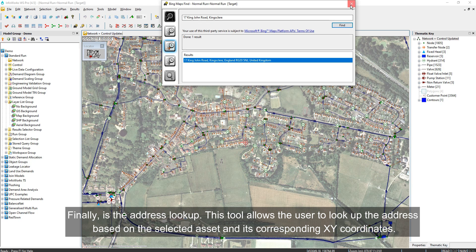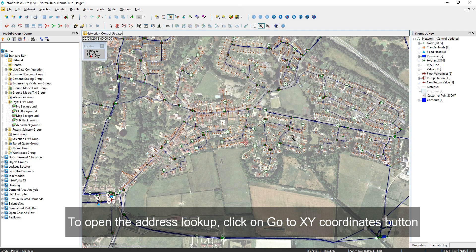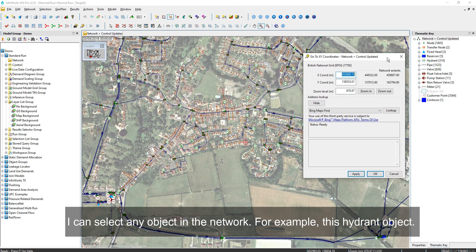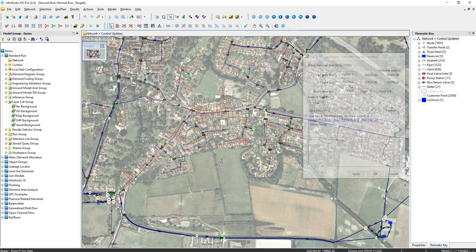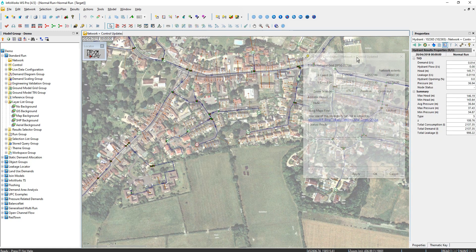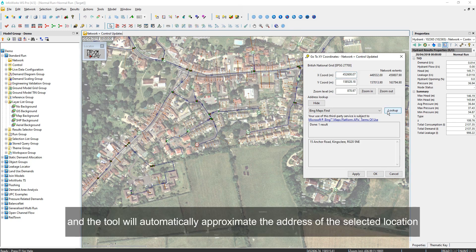Finally, is the address lookup. This tool allows the user to look up the address based on the selected asset and its corresponding XY coordinates. To open the address lookup, click on the Go to XY Coordinates button. I can select any object in the network — for example, I'll select a hydrant object. Click on Lookup and the tool will automatically approximate the address of the selected location.